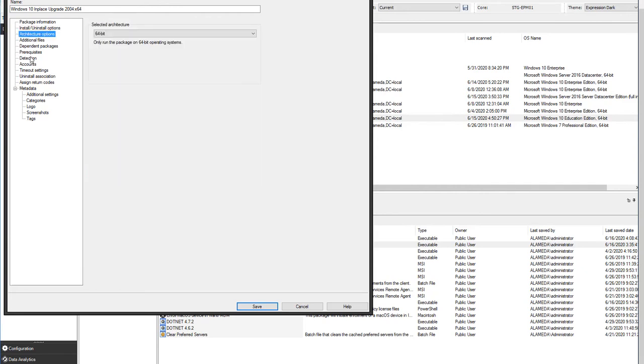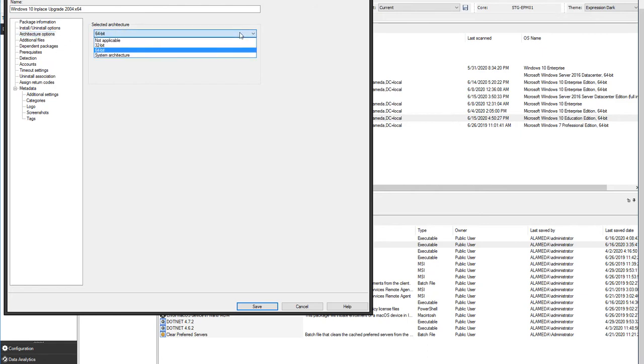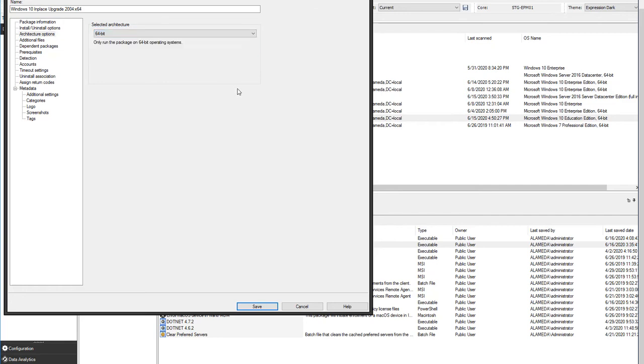Moving on, the next option we need to configure is the architecture options. It is very important that we select the right architecture to be deployed here. This is dependent on the ISO and what architecture is supported in the ISO provided. In my case, we have 64-bit. The reason this is important is the ISO architecture needs to match the target machine's architecture as well.